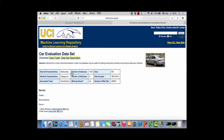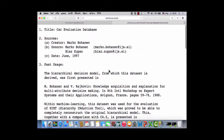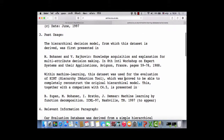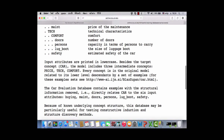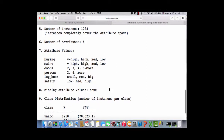This dataset is from 1997. It's a multivariate type, the task is classification, and the attribute type is categorical — 1,728 records and six attributes as input and one class output. There are two folders on this website: a data folder and a dataset description. Let's look at the description, which summarizes the title 'Car Evaluation Database'.